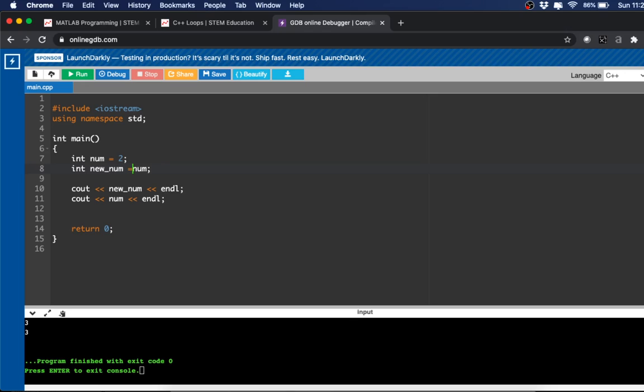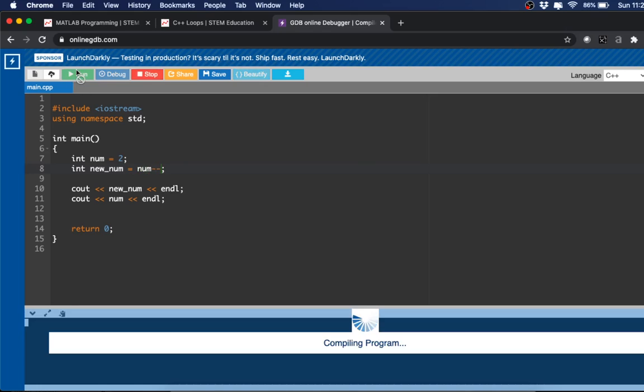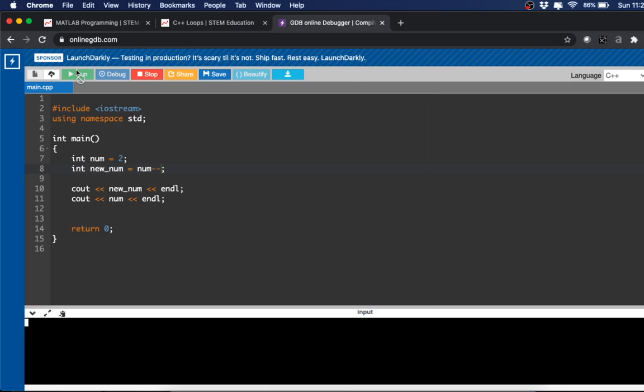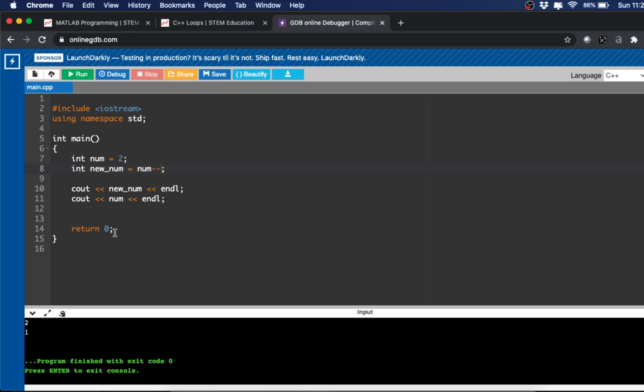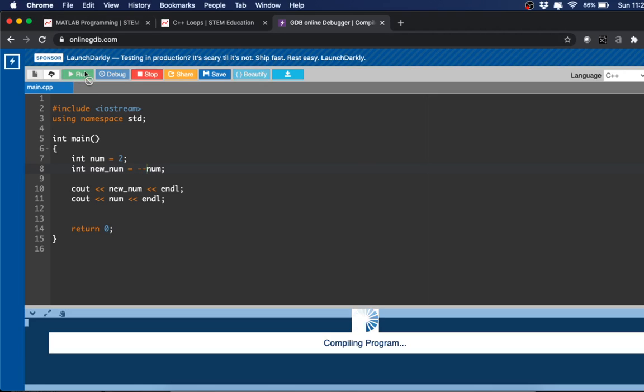And so it's the same thing for the decremental operator, so minus-minus. It's 2, 1, so the new_num was the num value which was 2 and then num became 1. But again, if we have the decremental before the variable, it will be 1 and 1.